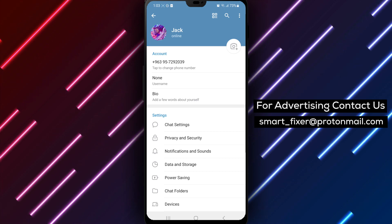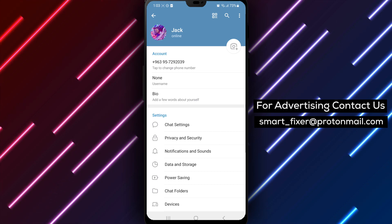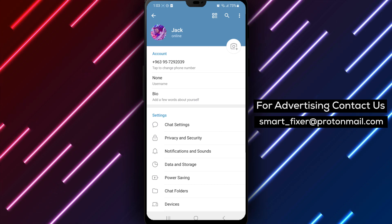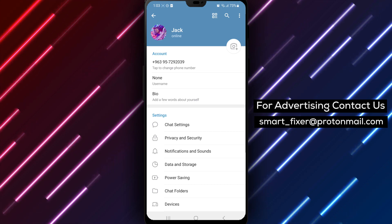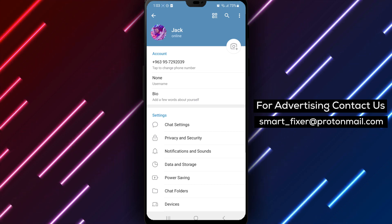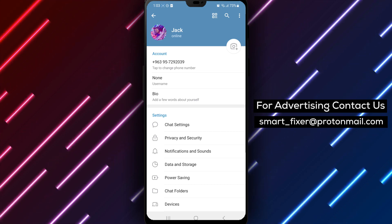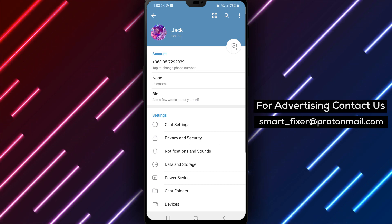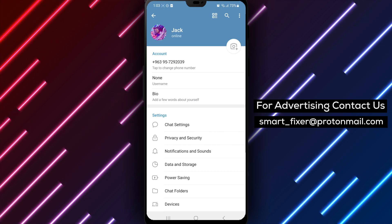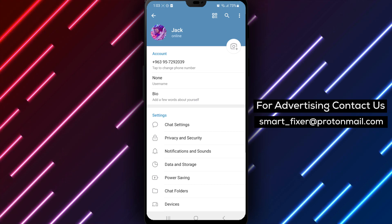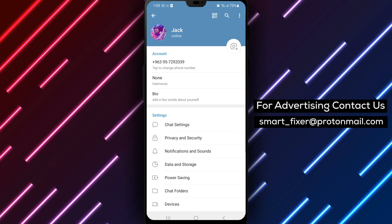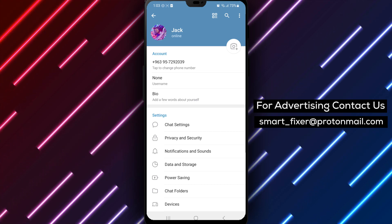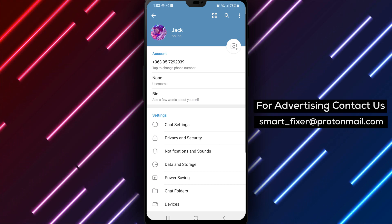We hope this comprehensive guide has been helpful in assisting you with editing your name in Telegram. If you found this video informative, please consider giving it a thumbs up and subscribing to our channel for more helpful tutorials. Thank you for watching.